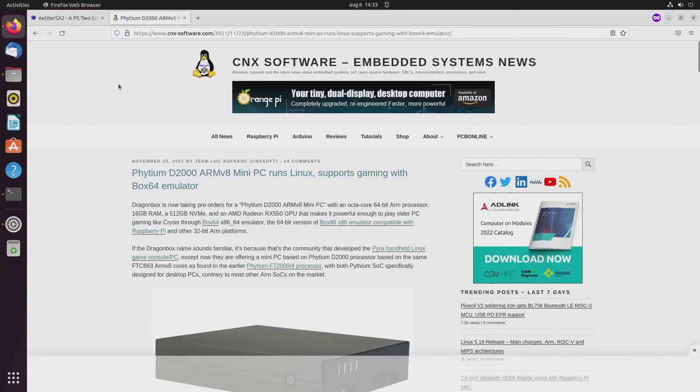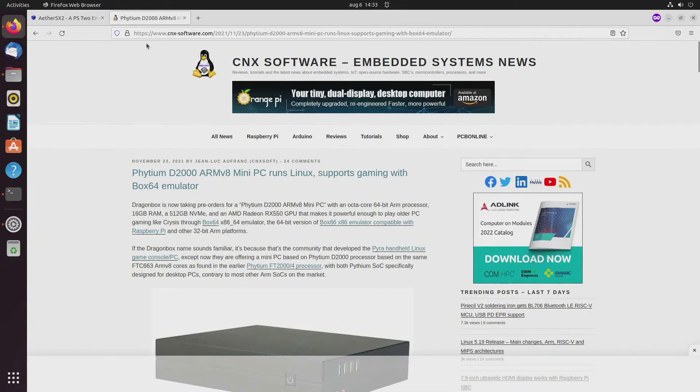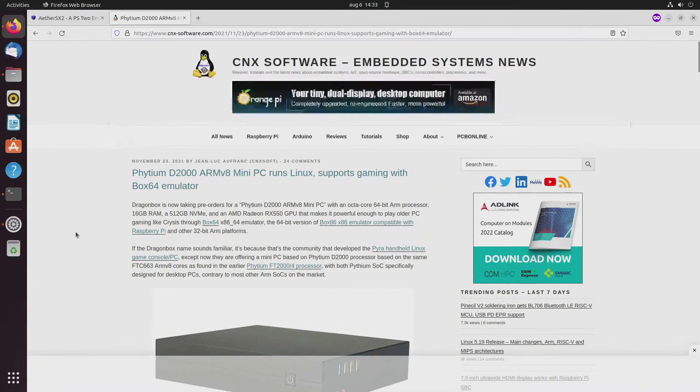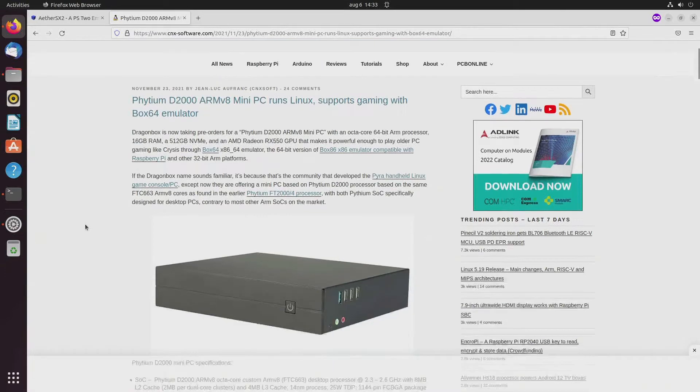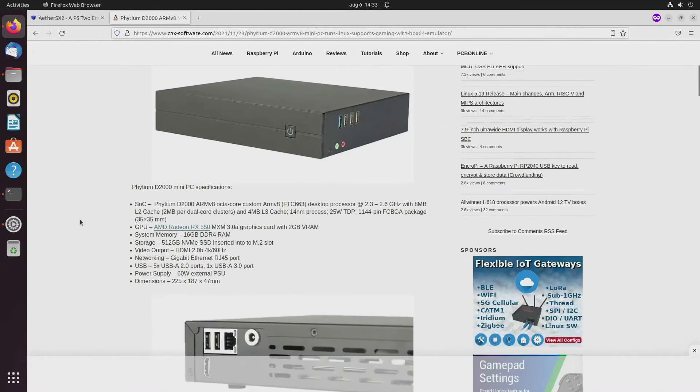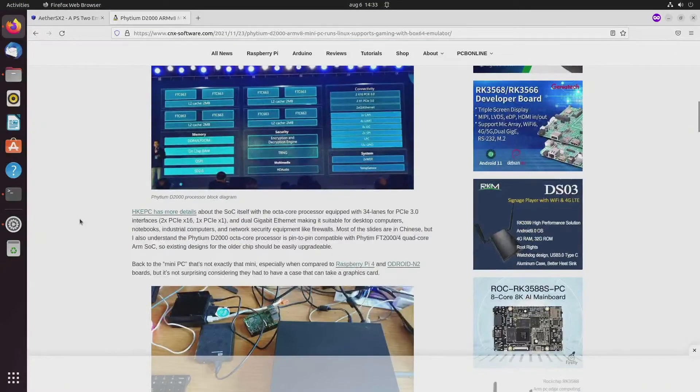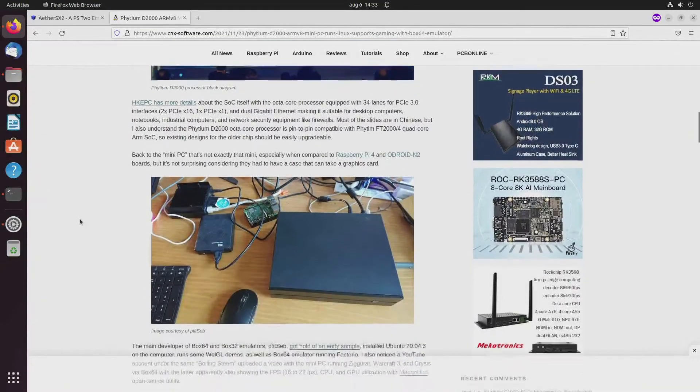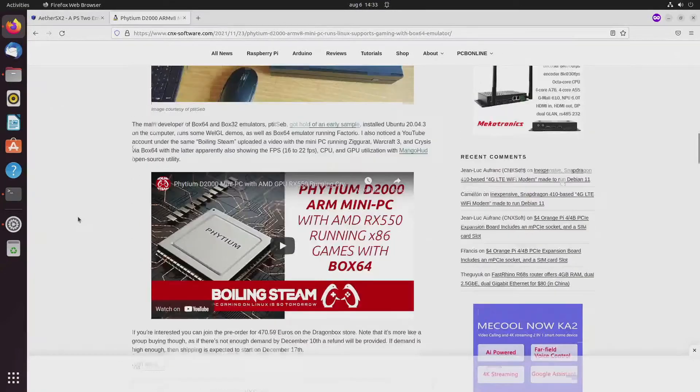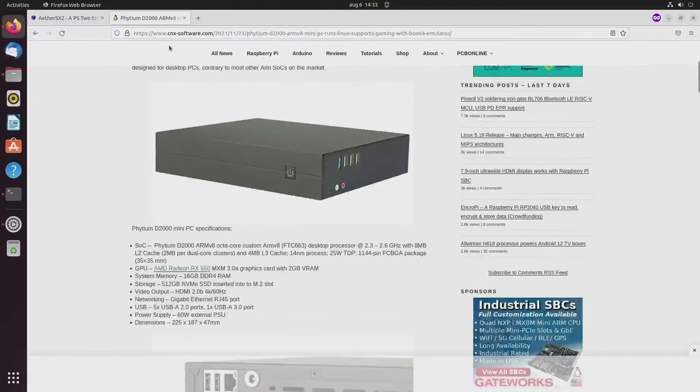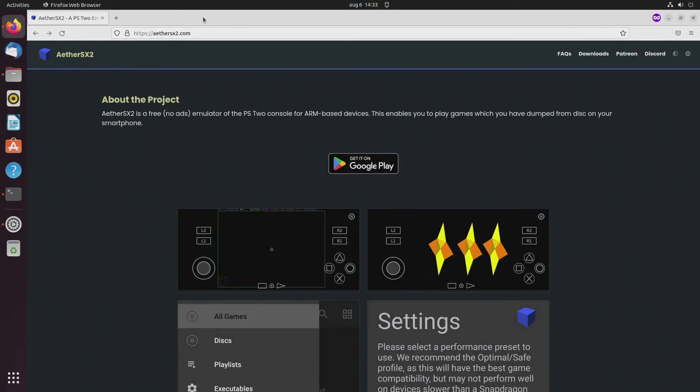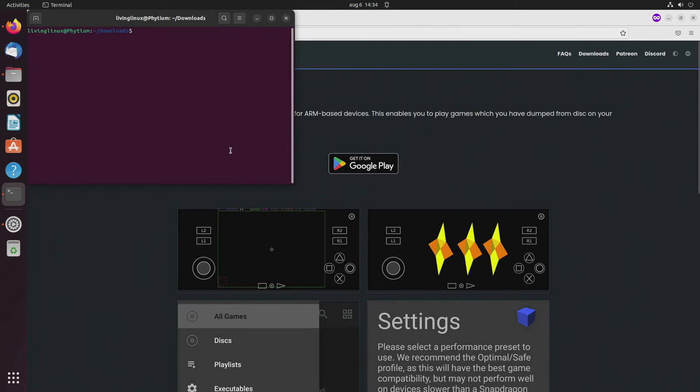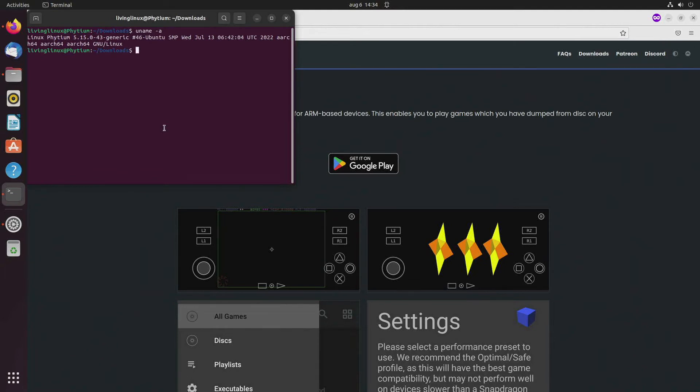So when you want to know a little bit more about this computer, I will leave the link to CNX software where they give the specs and tell you a little bit more about the computer. And just to show you we're running the 5.15 kernel for ARM 64-bit.